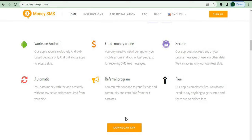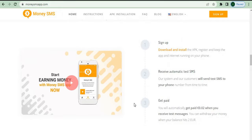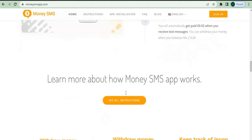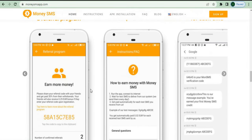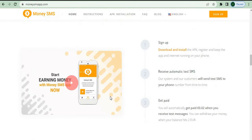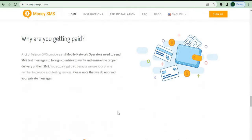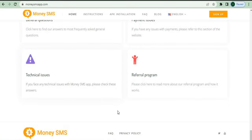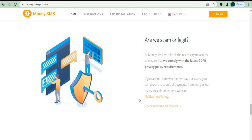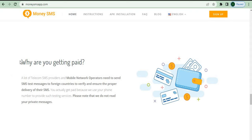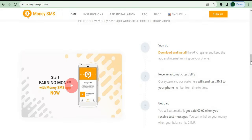You can learn more about it by signing up and receiving automated text messages. There are examples of how it will look inside the dashboard, and this is the referral code that you can share with your friends and family as well as on Facebook, Twitter, and Instagram. You can even share it with various Facebook groups regarding making money online. The Money SMS app is legit, and they comply with the latest GDPR privacy policy requirements. You can check proof of payments for many users on an independent website, and you can see that people are actually receiving money. The website is called MoneySmsApp.com.